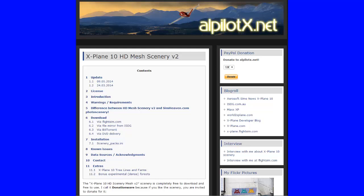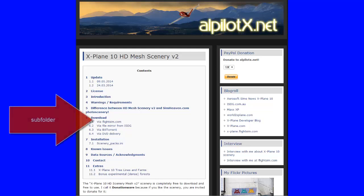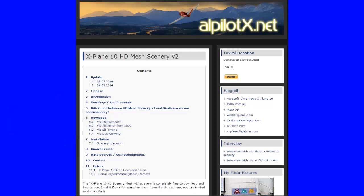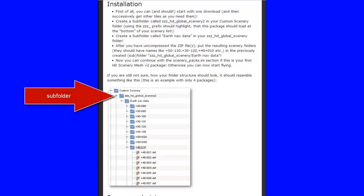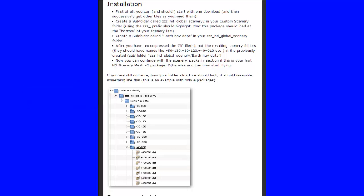We're now on the contents page for alpilotx.net. Go down to section 7 where it says Installation and click on 7 Installation — not 7.1 scenery packs. When you do that you go to the installation instructions, which are a little bit confusing. First of all, start with one download. Just get one area — Europe. Then you need to create a sub-folder called ZZZ underscore HD underscore global underscore scenery 2 in your Custom Scenery folder.